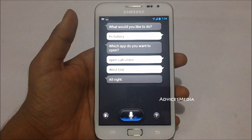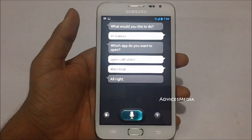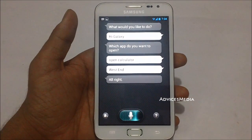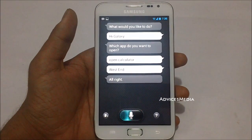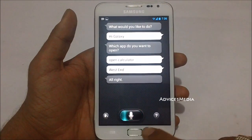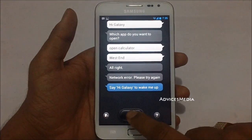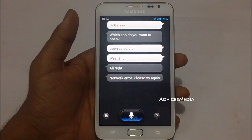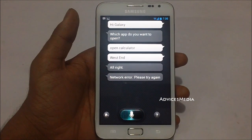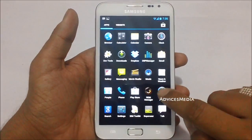Hi Galaxy. It sometimes goes into an infinite loop, as you can see here. Network error, please try again. Hi Galaxy. And as you can see, it has completely crashed.